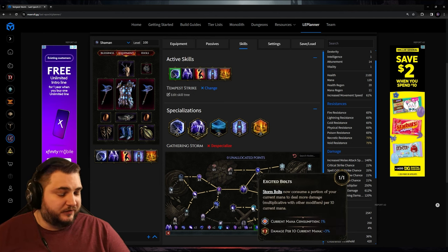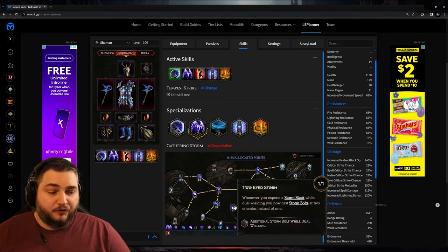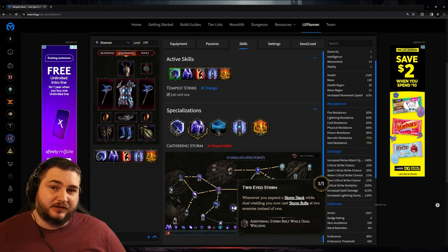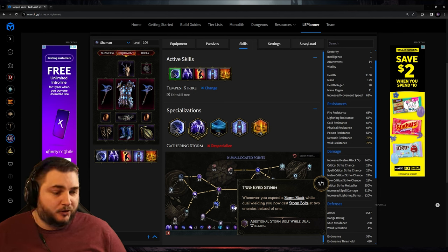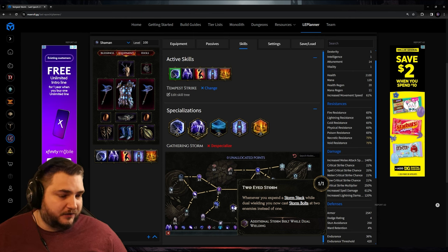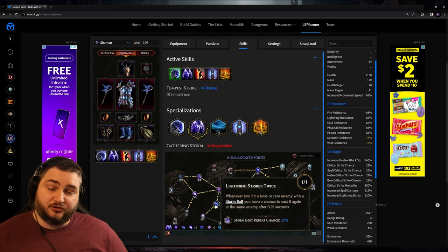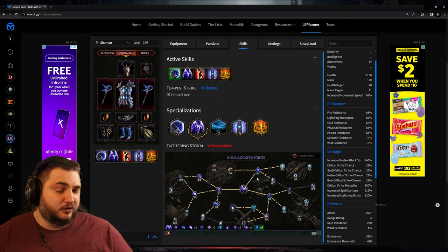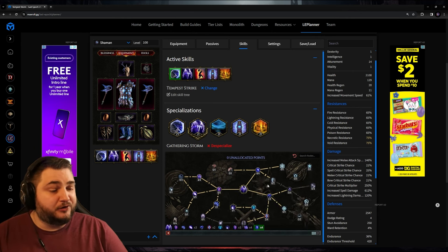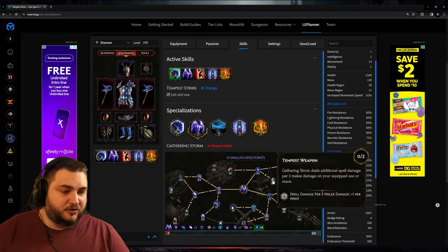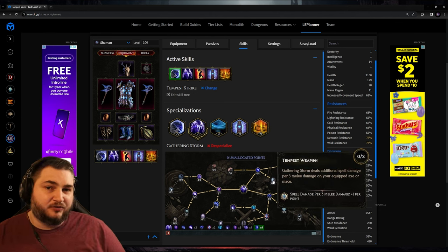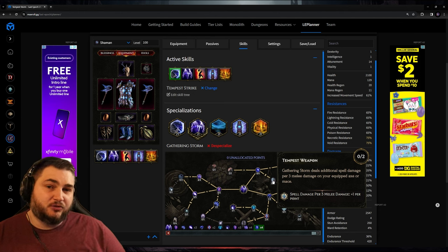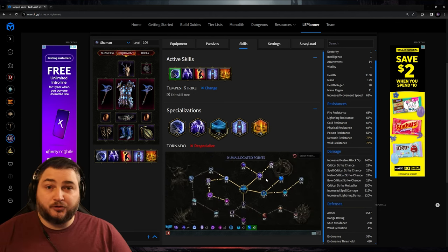We've got Excited Bolts that's increasing our damage based on mana. We've got Two-Eyed Storm, which as long as we find a way to actually get those storm stacks outside of casting the spell manually, we're going to be able to get more than one storm bolt for every storm bolt that we cast. We've got Lightning Strikes Twice, which is going to give us a 20% chance to cast an additional storm bolt against bosses, and some other nice stuff to help increase their effectiveness. Now my question for you guys that know better about the game, if something says Gathering Storm deals additional spell damage, does this count if we're doing storm bolts, or is this only affecting the actual casting of the skill? Because that question is going to determine how I use my points here.